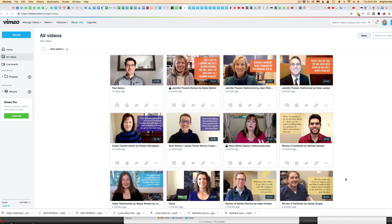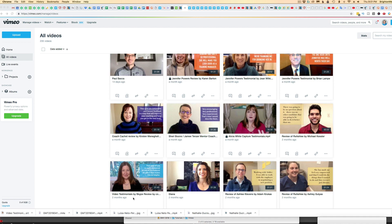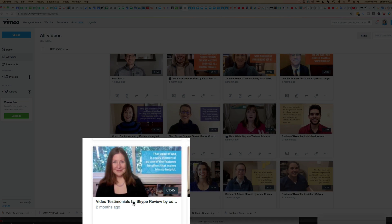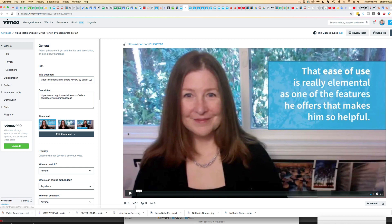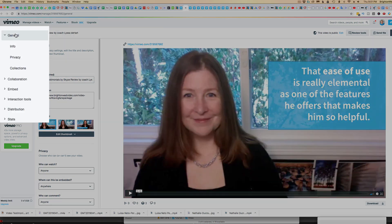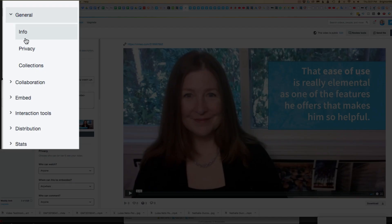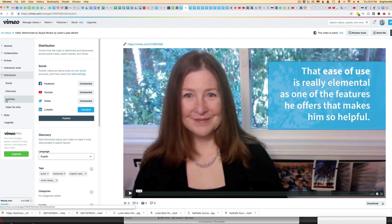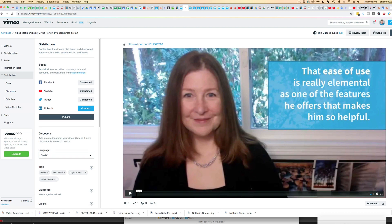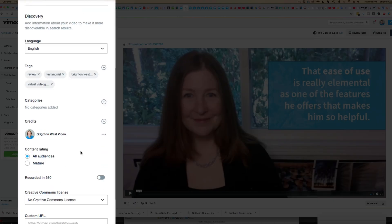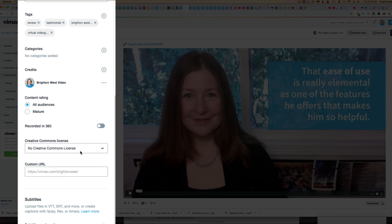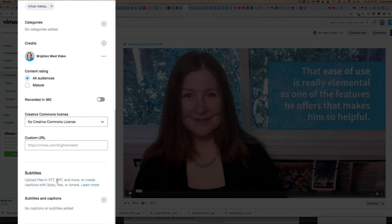I'm here inside my Vimeo account, and I'm going to choose the video that I have the subtitles or captions for. It's going to pull it up, and then what you need to do is go over here to the left hand side, down to Distribution, and then scroll through here down to the point where it says Subtitles.